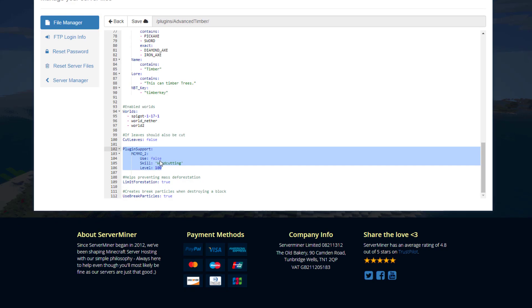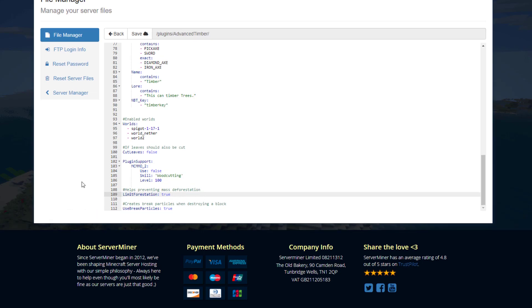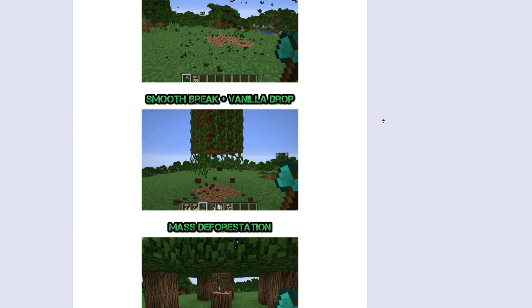And then it does support other plugins such as mcmmo which is pretty cool. And there is something down here which will limit forestation. If you don't want a whole forest to be destroyed really quickly, set this to true and that will prevent that happening as quick.